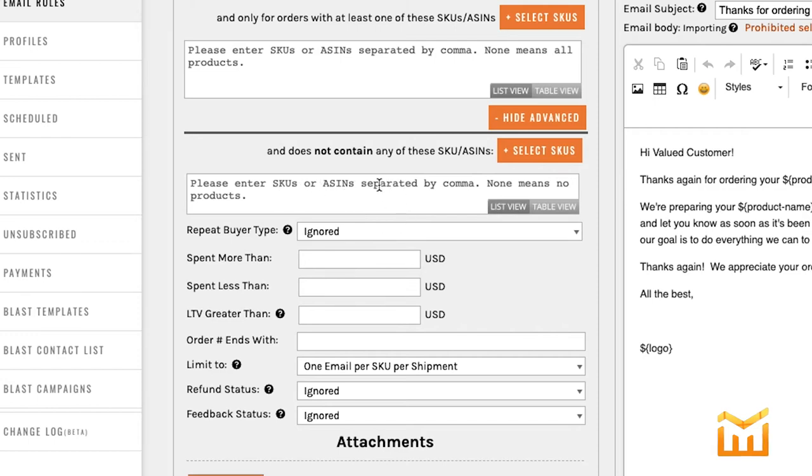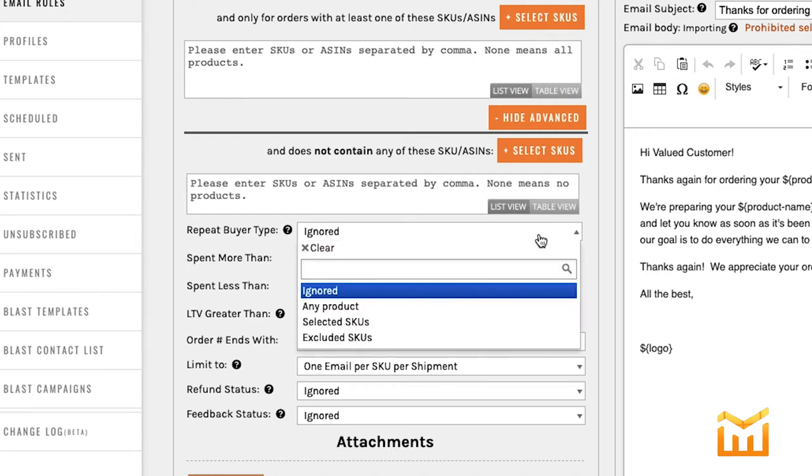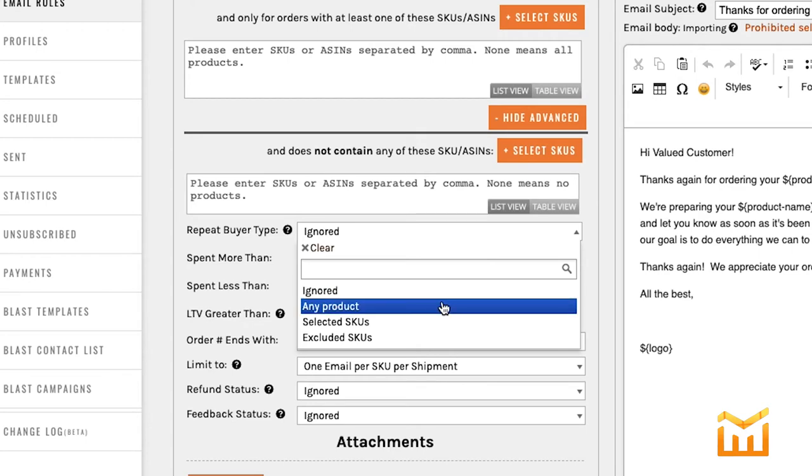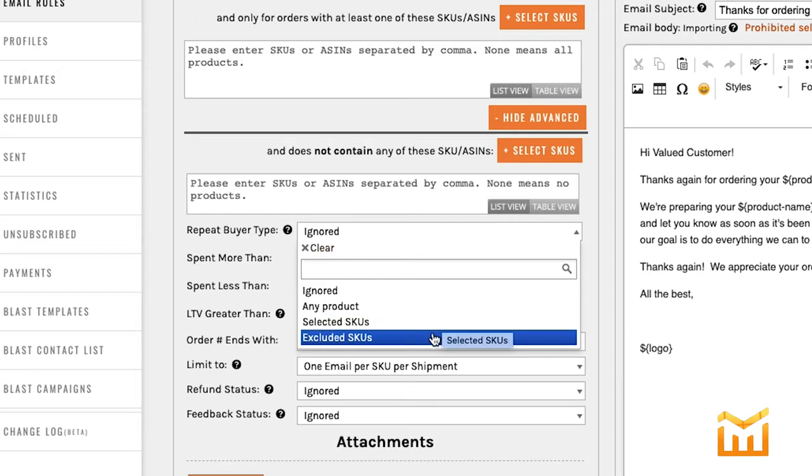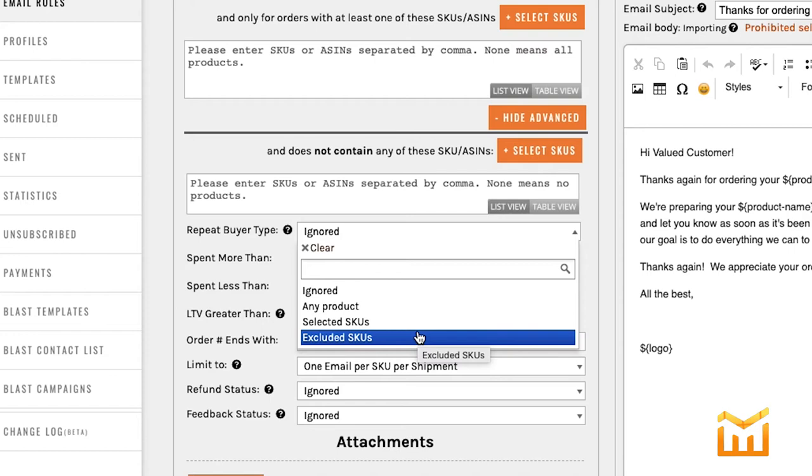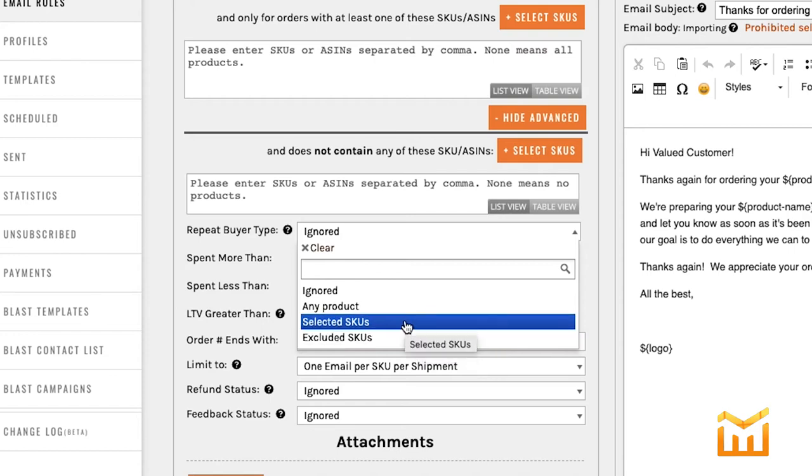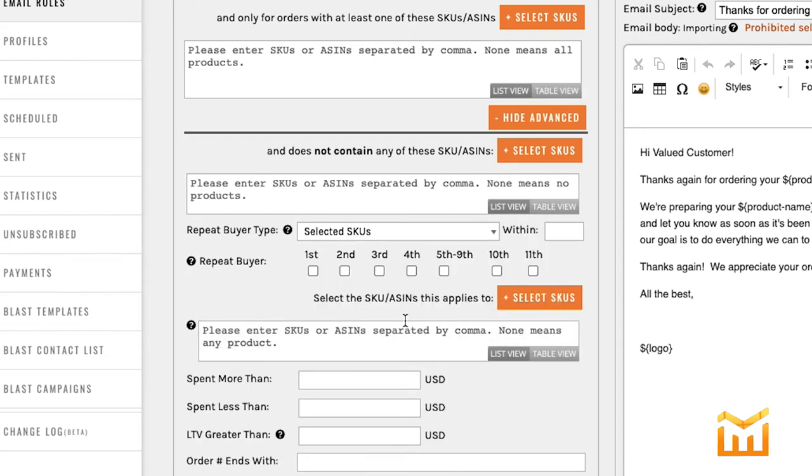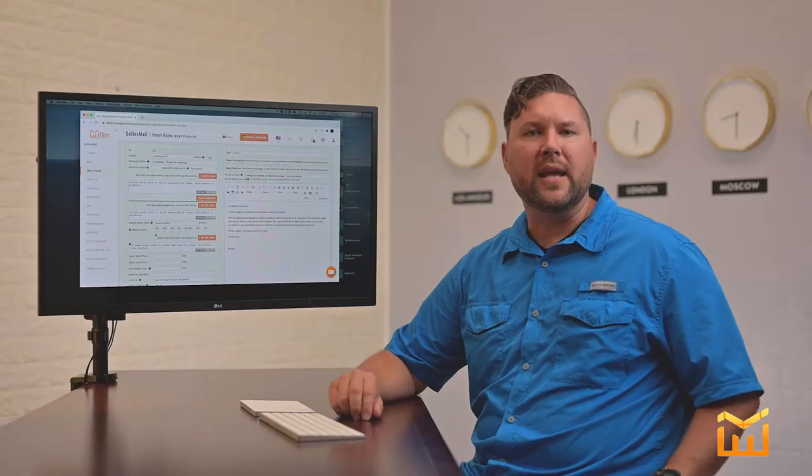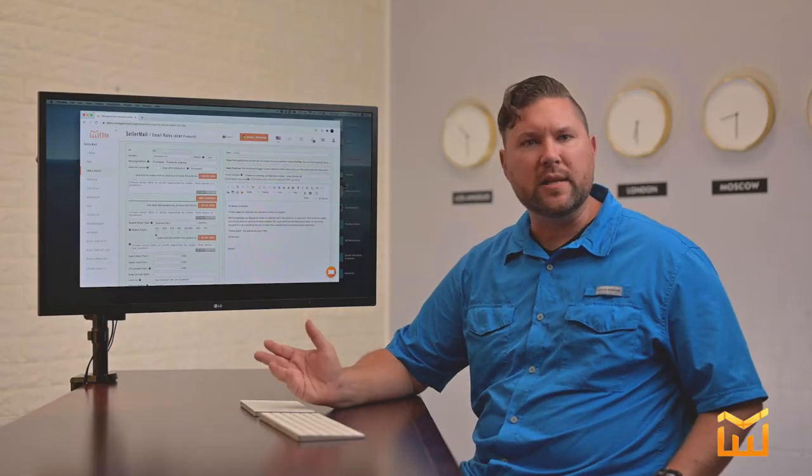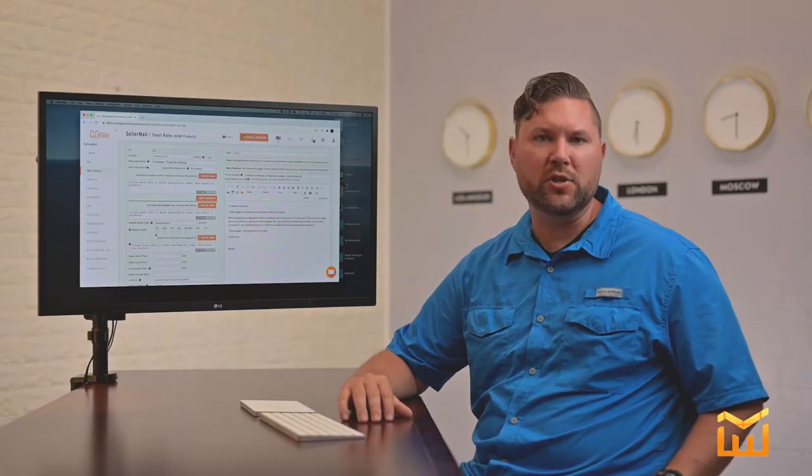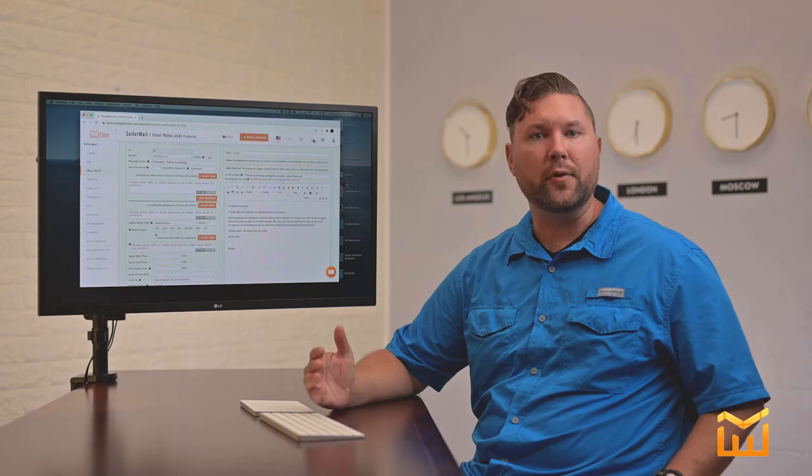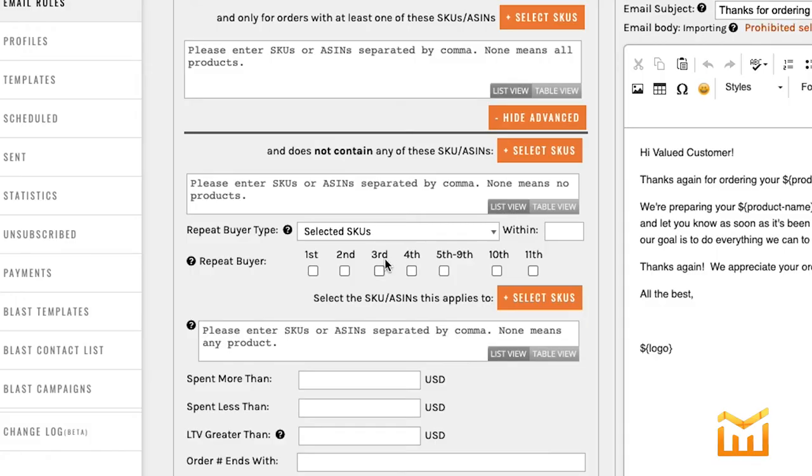The next section is Repeat Buyer Type. So the default option is ignored, but you can send this email out to anyone who has purchased any product, selected products, or if you're sending out to multiple products and you want to exclude some, you would choose this option here. So let me just show you what options you get if you choose Selected SKUs. This gives you the option to send out targeted emails to repeat buyers. Now for an example, let's say you wanted to send out a coupon to someone who has purchased your product for a third time. This is where you would choose that option.